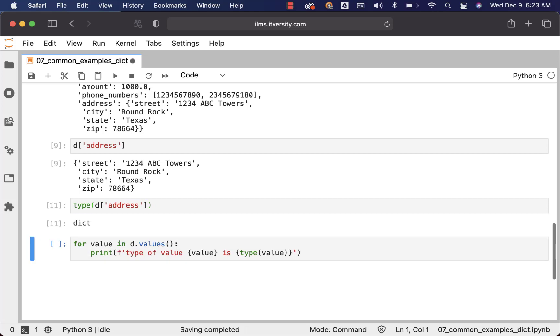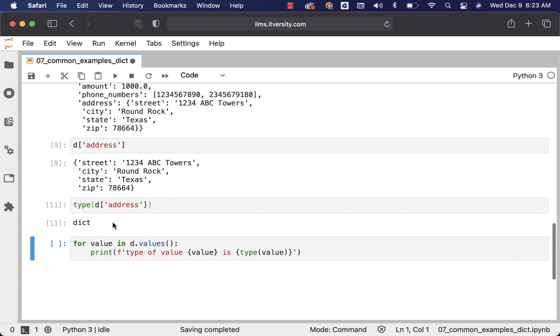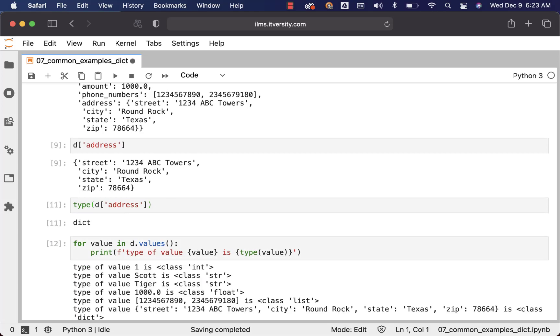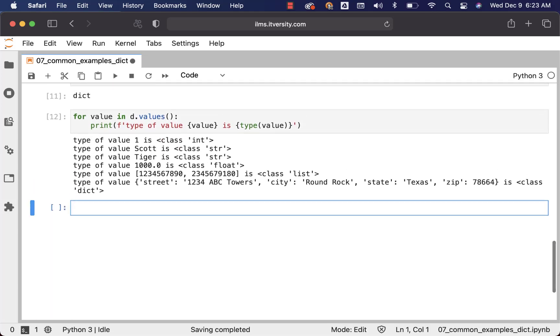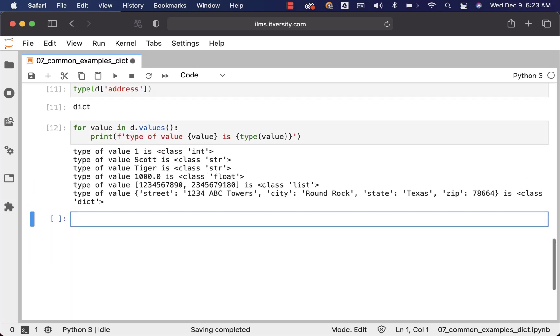Also we can get the type of it. Address is of type dict. You can also run this to understand the type of each and every element in this dict called as D.